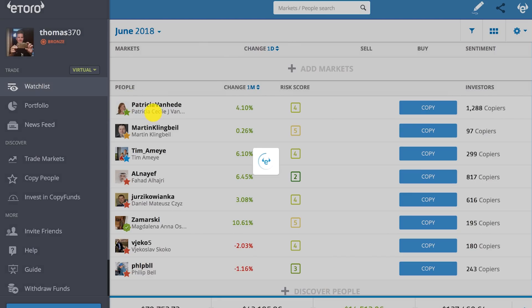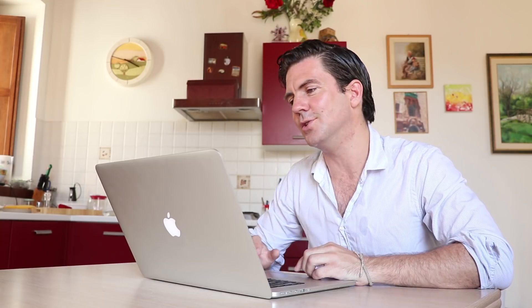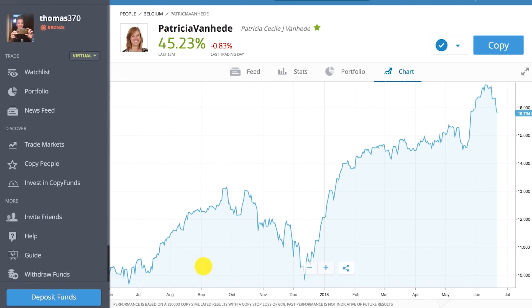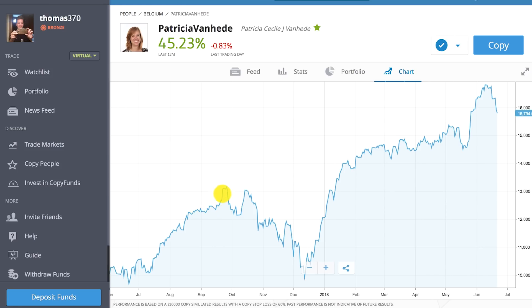First thing about these — when you go to their profile, let's say I go to her profile. There's the feed, the stats, portfolio, and the chart. I never pay much attention to the chart really, but when you look at it, it shows here at the bottom: performance is based on a $10,000 copy, simulated results with a copy stop loss of 60%. Past performance is not indicative of future results. This chart shows you what would have happened if one year ago you had copied this person with $10,000, based on their statistics, based on how they've actually traded, what would have happened with your money.